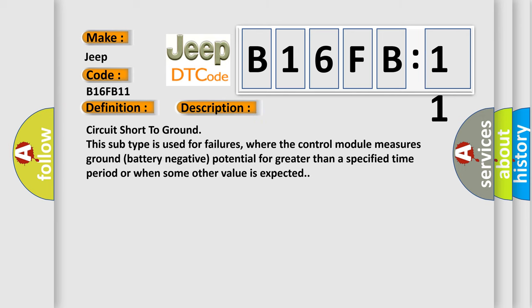Circuit short-to-ground. This subtype is used for failures where the control module measures ground battery negative potential for greater than a specified time period or when some other value is expected.